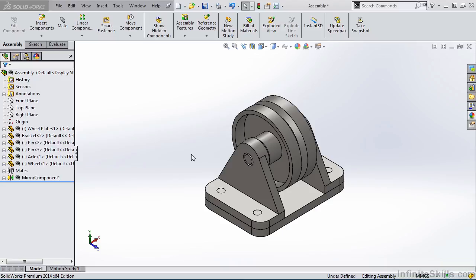If we take a look at the wheel assembly we have on the screen, you will notice the assembly is nothing more than several part files inserted, positioned, and mated to one another.